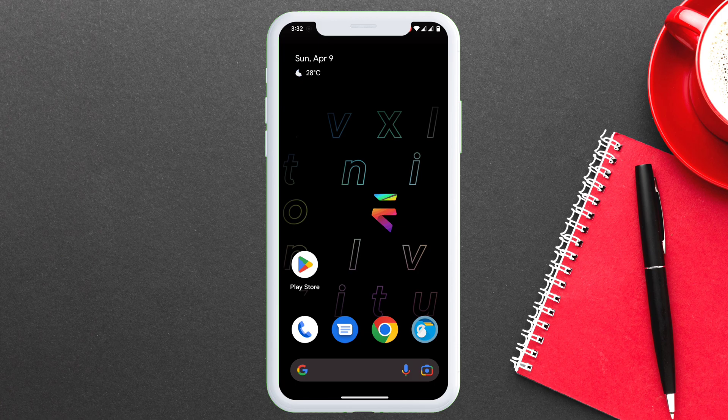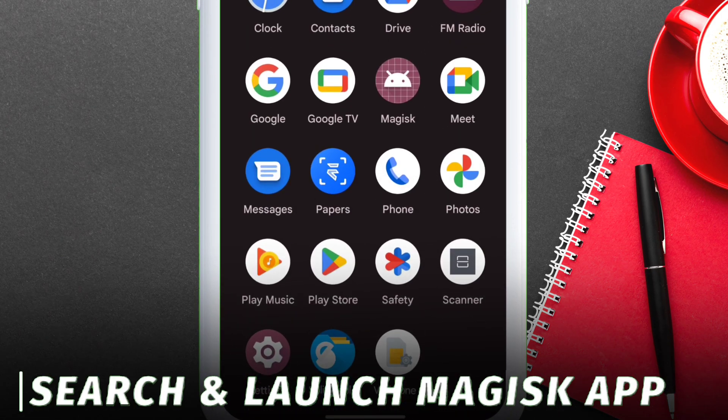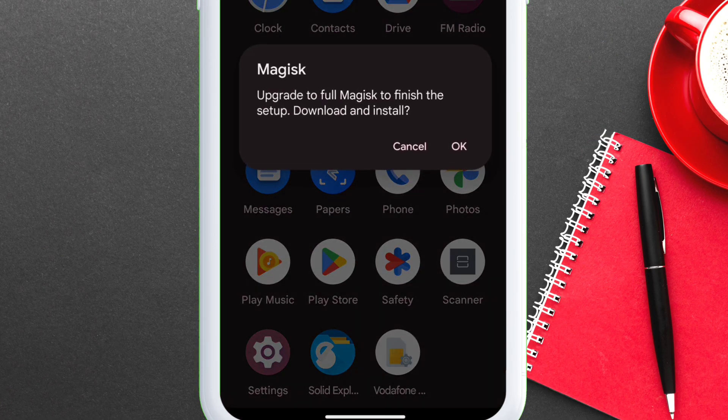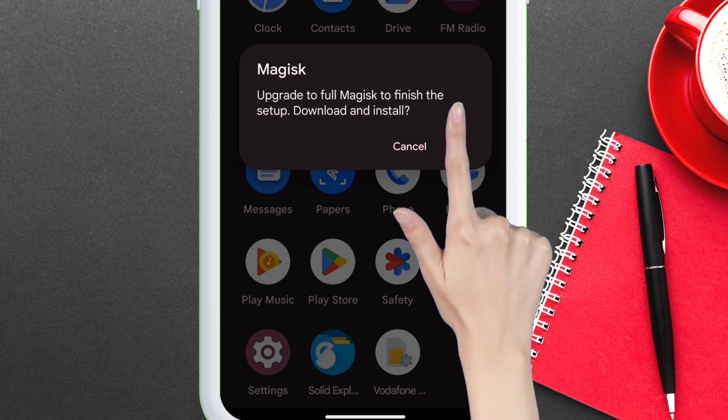Once the device boots up, just search for Magisk app in app drawer and tap on it. If you get a pop-up like this, just tap on OK.